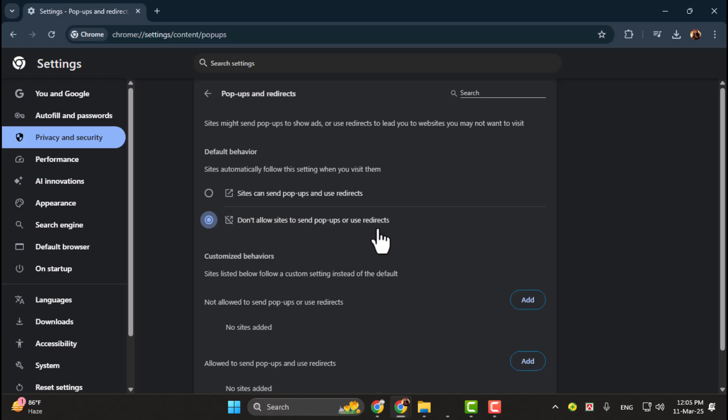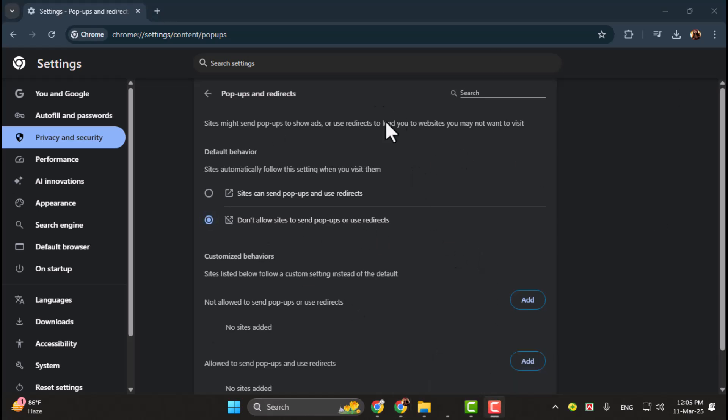This will prevent websites from automatically redirecting you to other pages or apps. And that's it. You've successfully stopped Chrome from redirecting to apps.